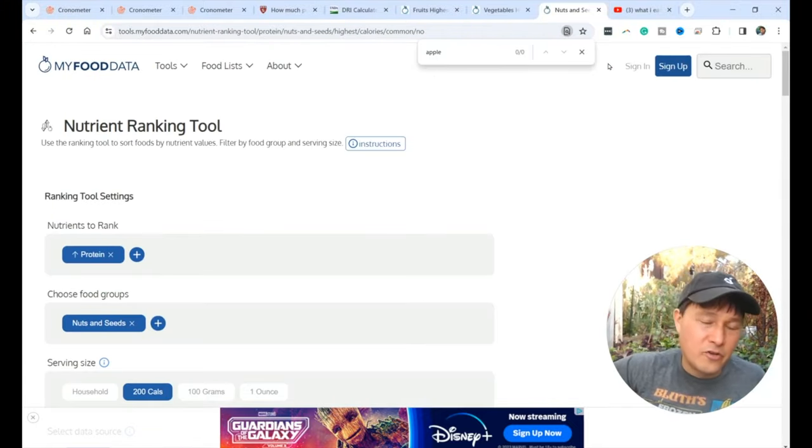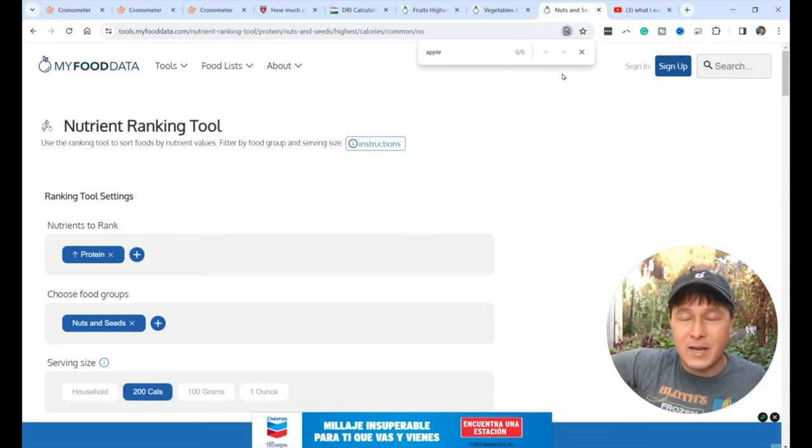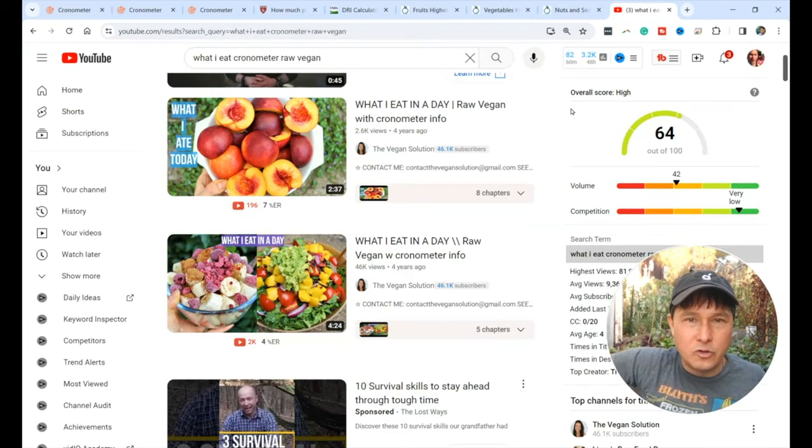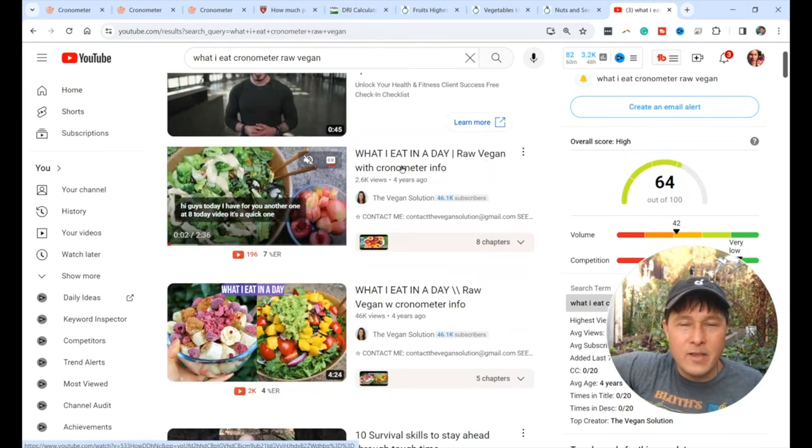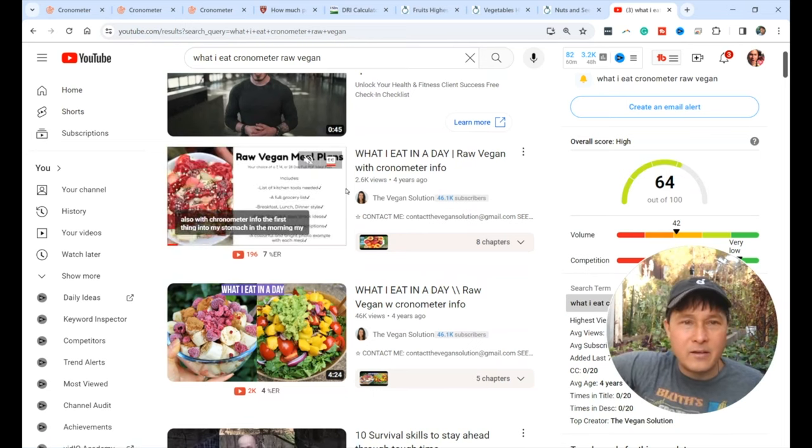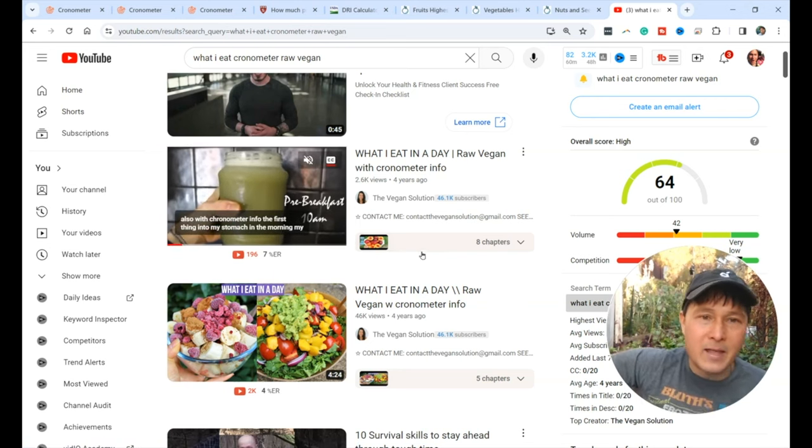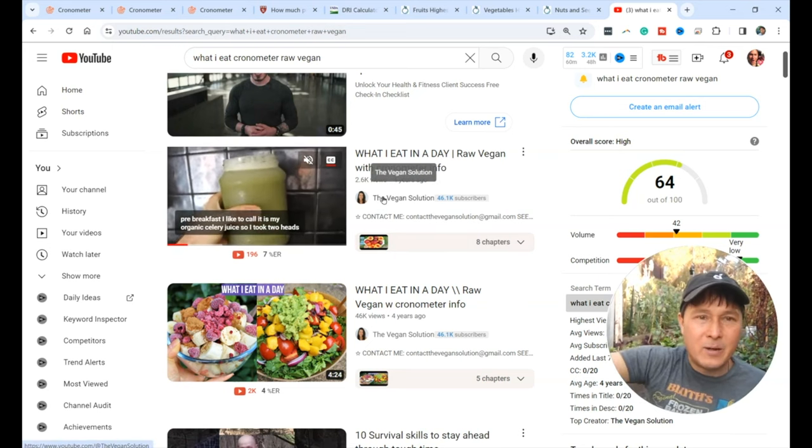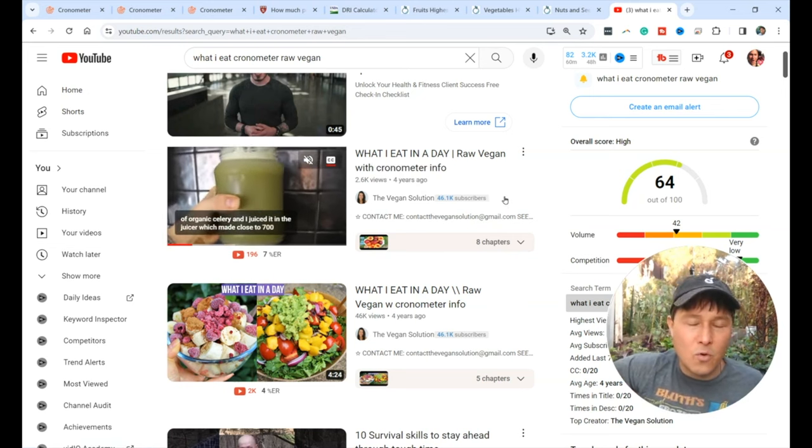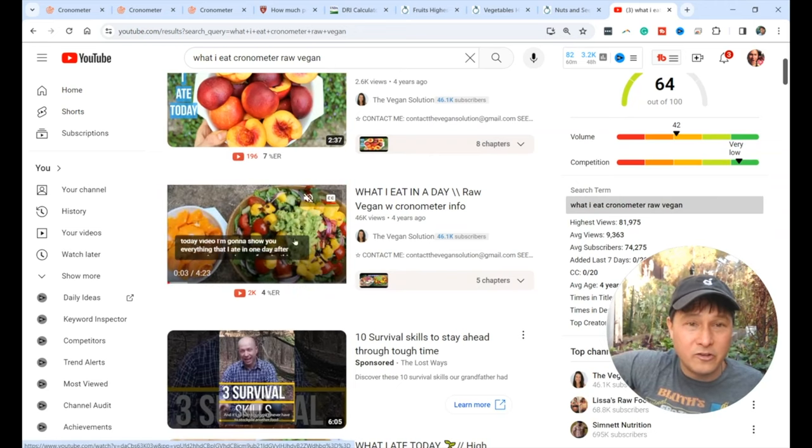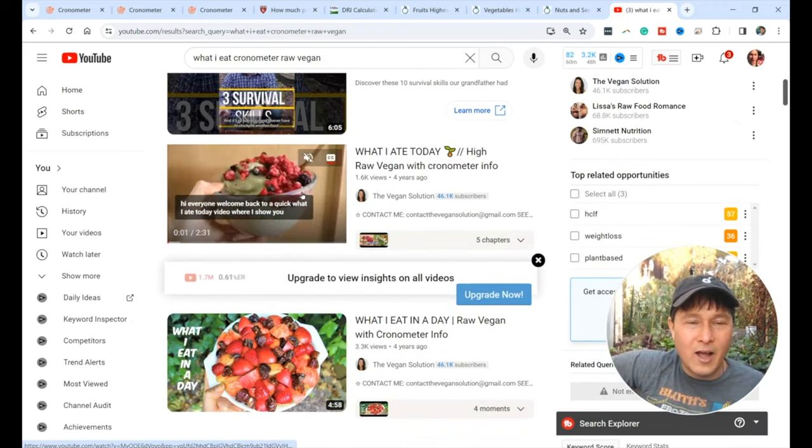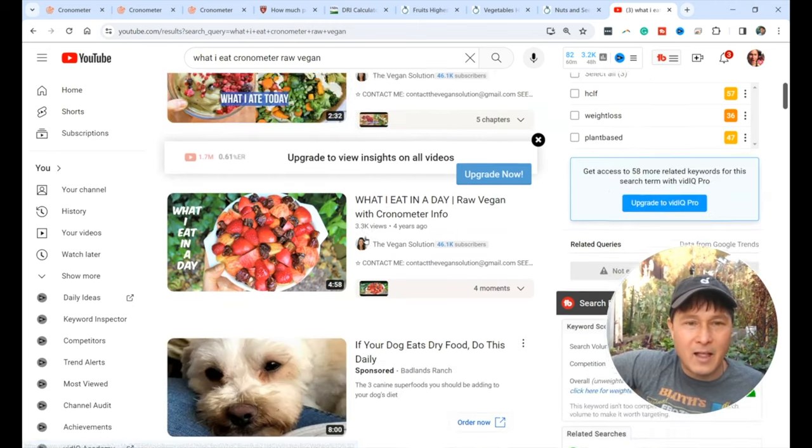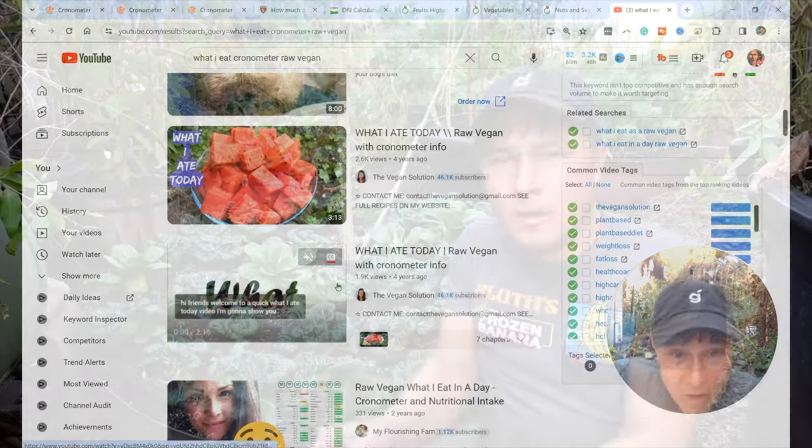Clearly, there is no excuse for not getting enough protein if you have a properly planned raw vegan diet. And for some examples, I want to go over to YouTube and show you guys this amazing channel, the Vegan Solution Channel, What I Eat in a Day Raw Vegan with Chronometer Info. She shows what she eats in a day, all raw vegan fruits and vegetables with some nuts and seeds appropriately planned. She kicks butt on her protein but also other nutrients as well.